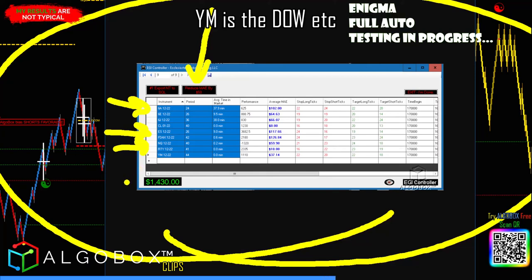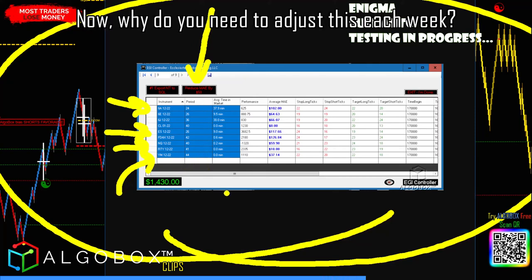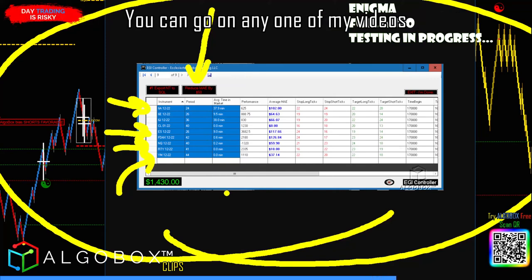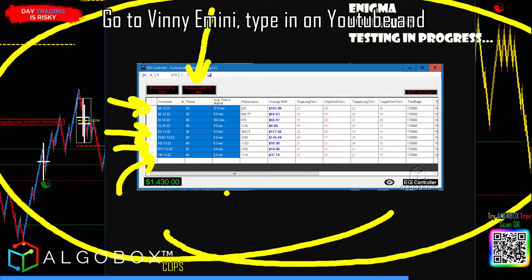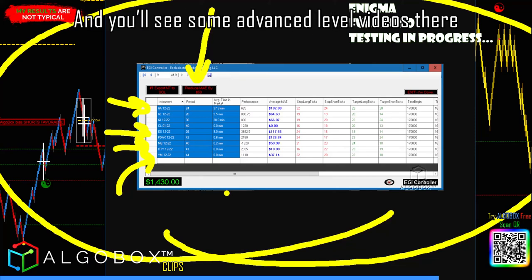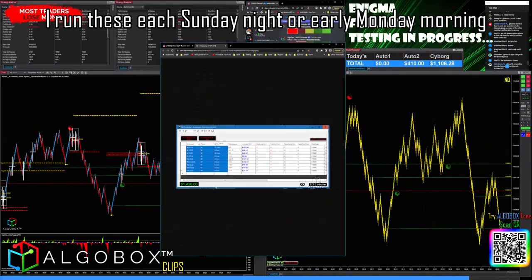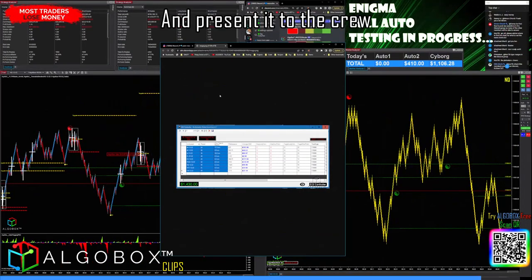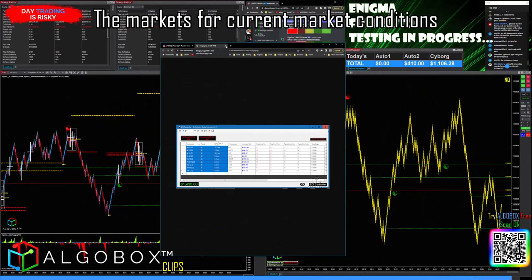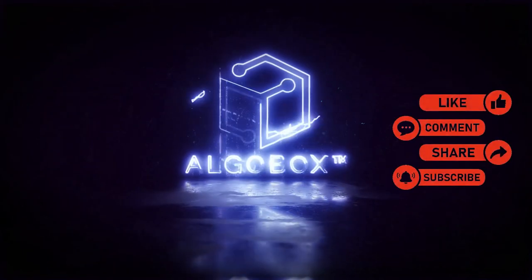Now, why do you need to adjust this each week? This is an optimization process that we talk about. You can go to any one of my videos — go to YouTube and type 'Vinnie mini optimization' and you'll see some advanced-level videos on how I come up with this. I run this each Sunday night or early Monday morning and present it to the crew. This is how we fine-tune the markets for current market conditions, because market conditions change all the time.